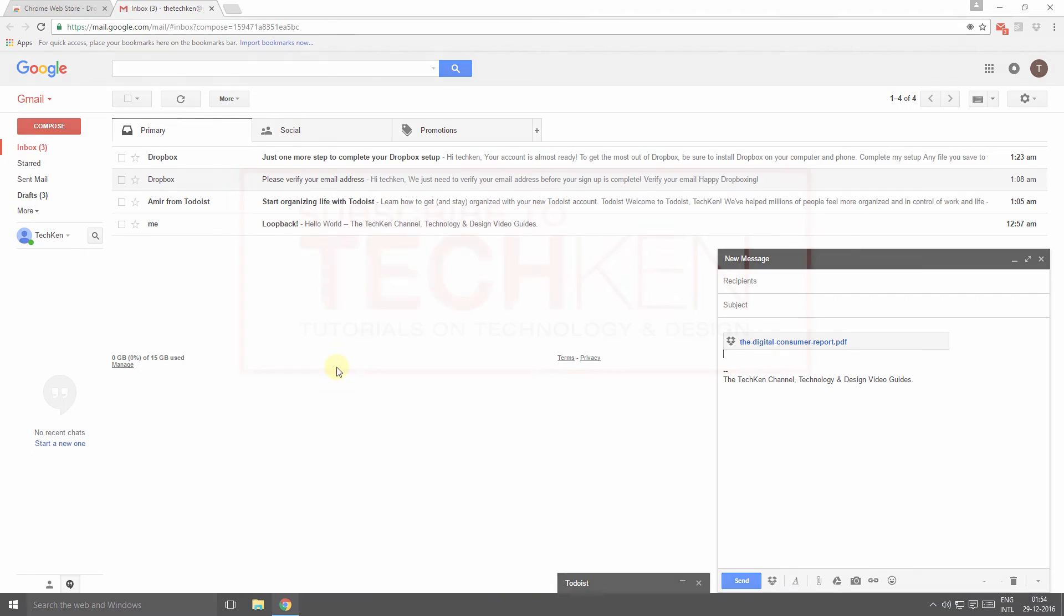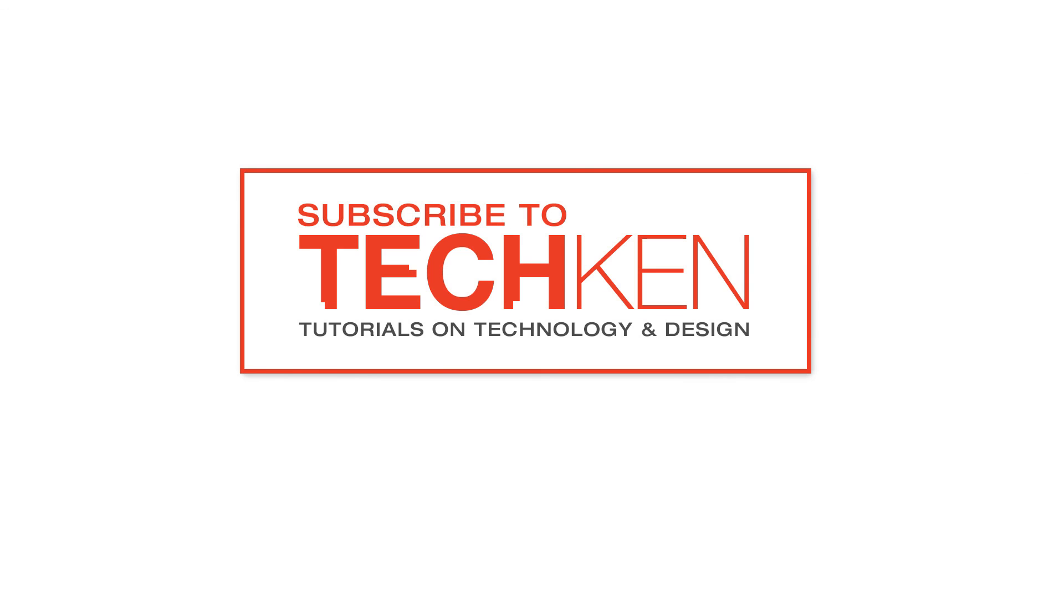I hope you liked this video and found it helpful. There are more useful video guides coming from TechKen. TechKen is a new channel that focuses on technology and design, so please like and subscribe to support my efforts. Thank you for watching.